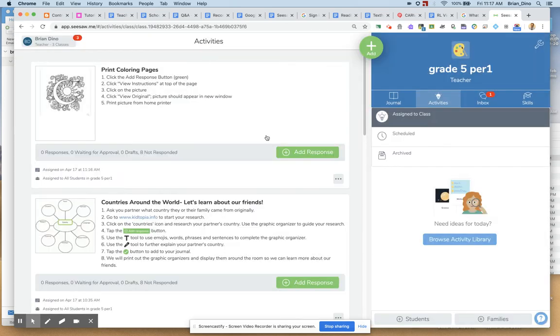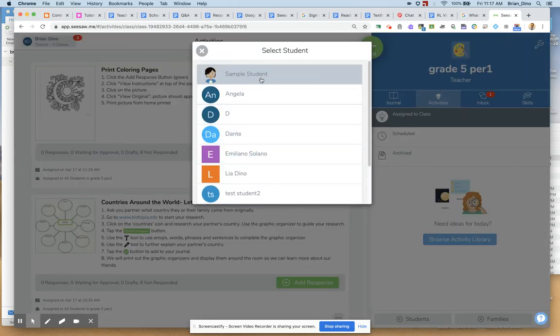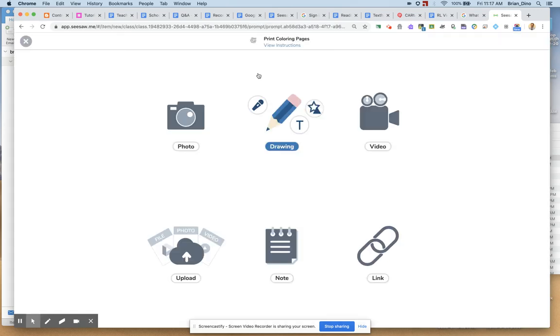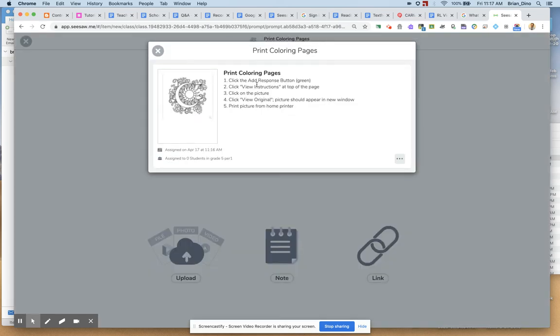So I'm going to click Add Response. And I want to go in as my sample student. Here's what they would see. And they're like, well, what do I do here? View Instructions. When they click View Instructions, it says, oh, click View Instructions. Top of the page. Click on the picture. I click on the picture.